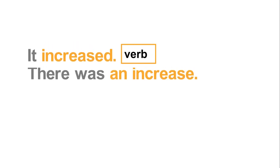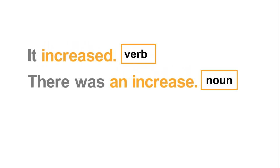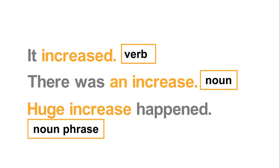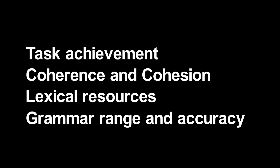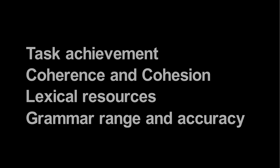These are the main criteria that examiners will assess when giving a mark. This course will focus on improving each of them.